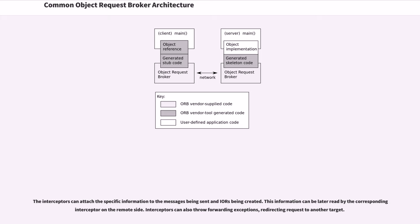The interceptors can attach specific information to the messages being sent and IORs being created. This information can be later read by the corresponding interceptor on the remote side. Interceptors can also throw forwarding exceptions, redirecting requests to another target.